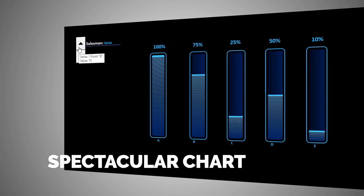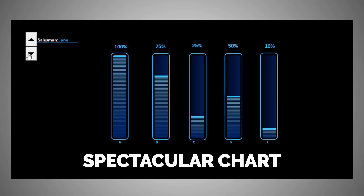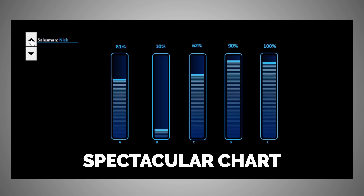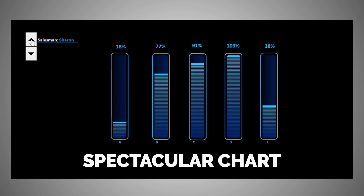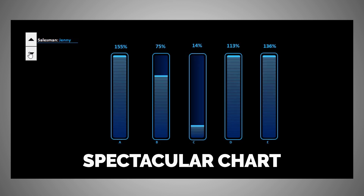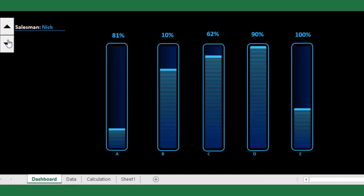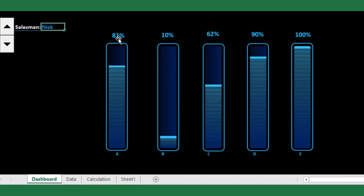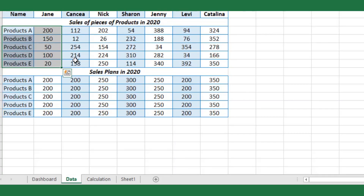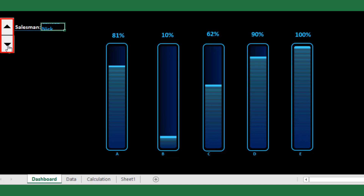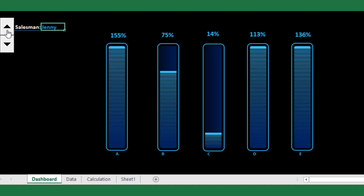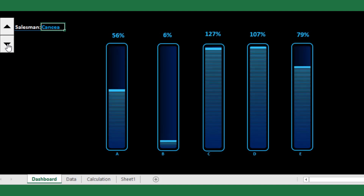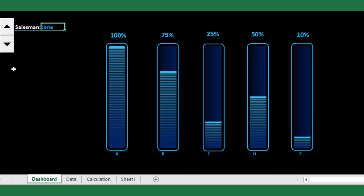Hello everyone and welcome back to my YouTube channel. Today I'm going to show you how to create a spectacular dynamic Excel chart for your Excel dashboards. The chart represents the salesman-wise product sales percentage against the given target for the year 2020. The spin button is used to filter the salesman name, and accordingly the chart dynamically shows the product-wise sales percentage. Let's start together to create this chart.